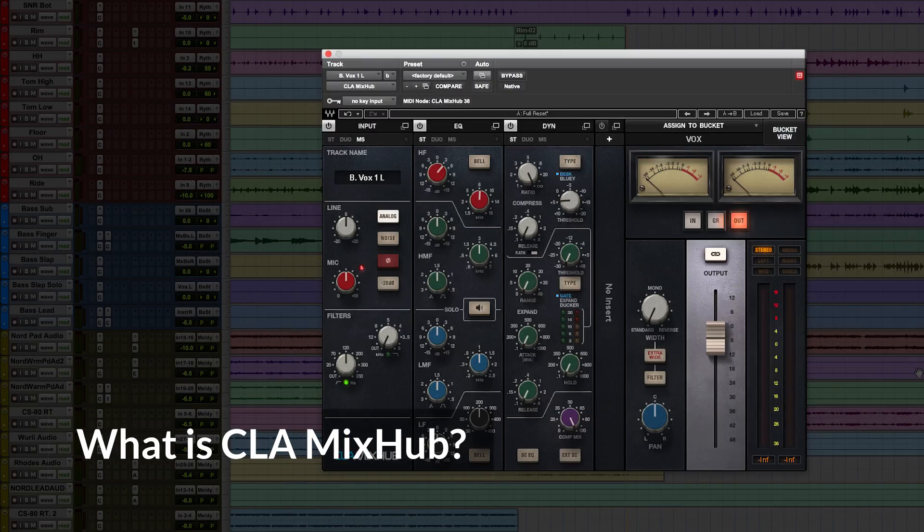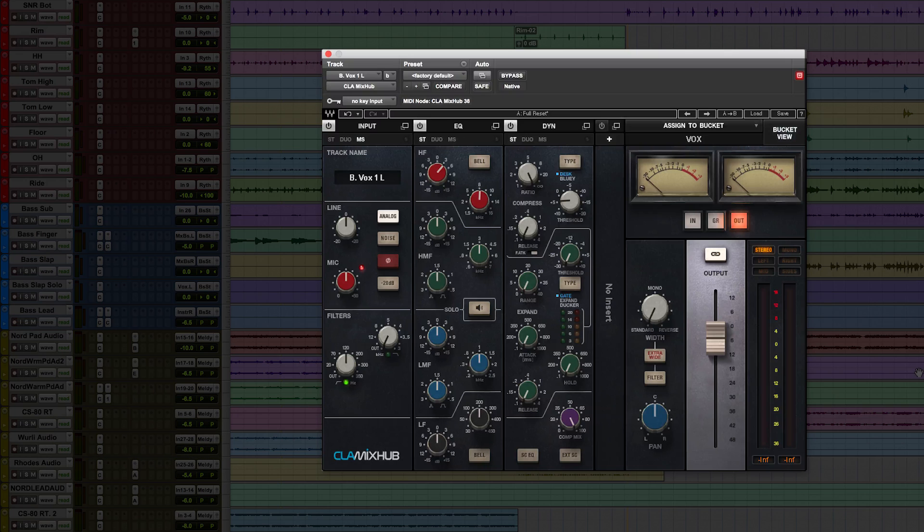So, what is CLA Mix Hub? At its core, it's a channel strip, modeled directly from Grammy-winning mixer Chris Lord-Alge's analog console using the latest up-to-date modeling technology.